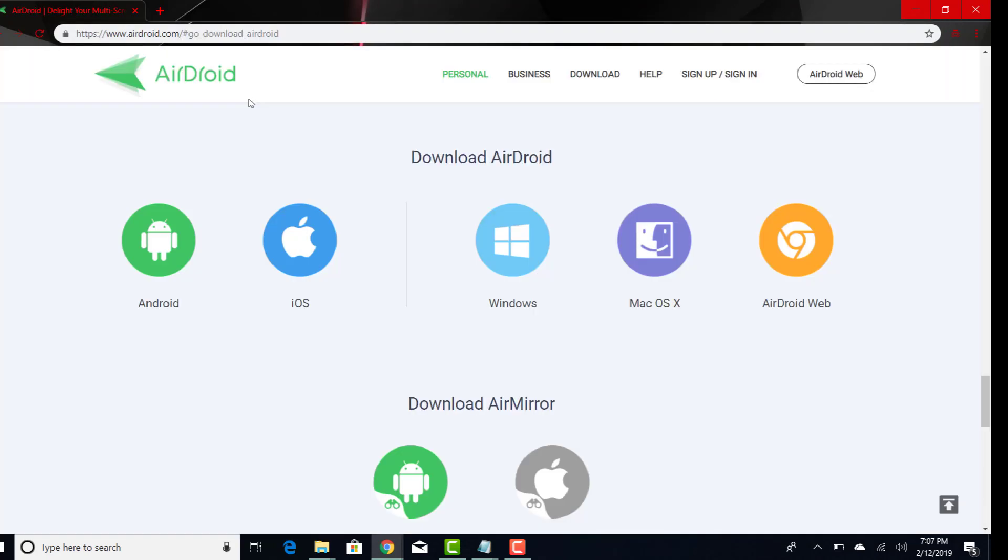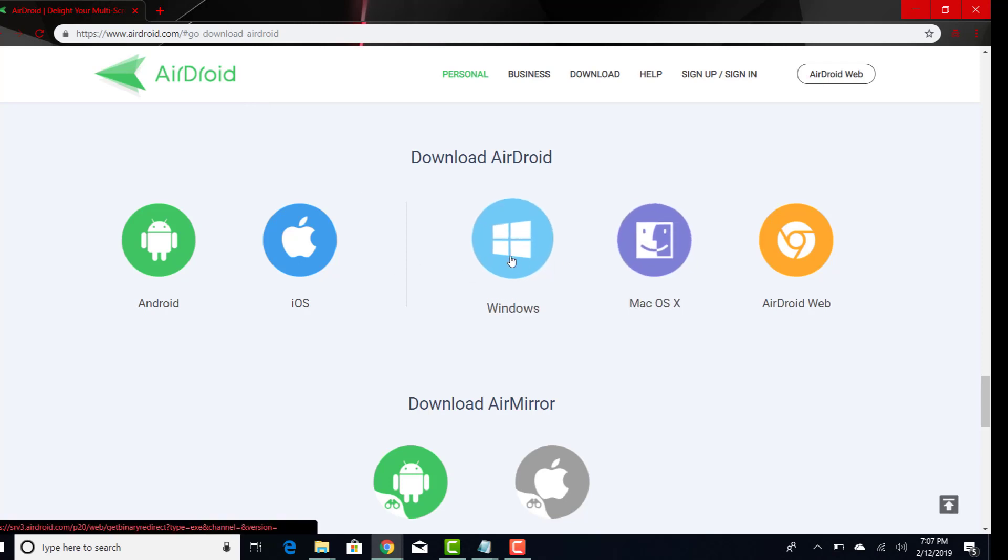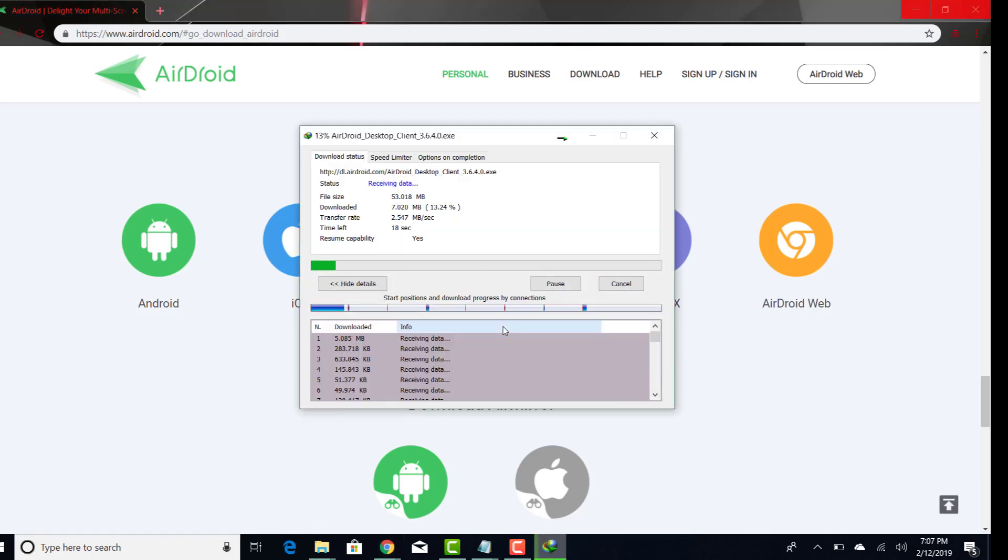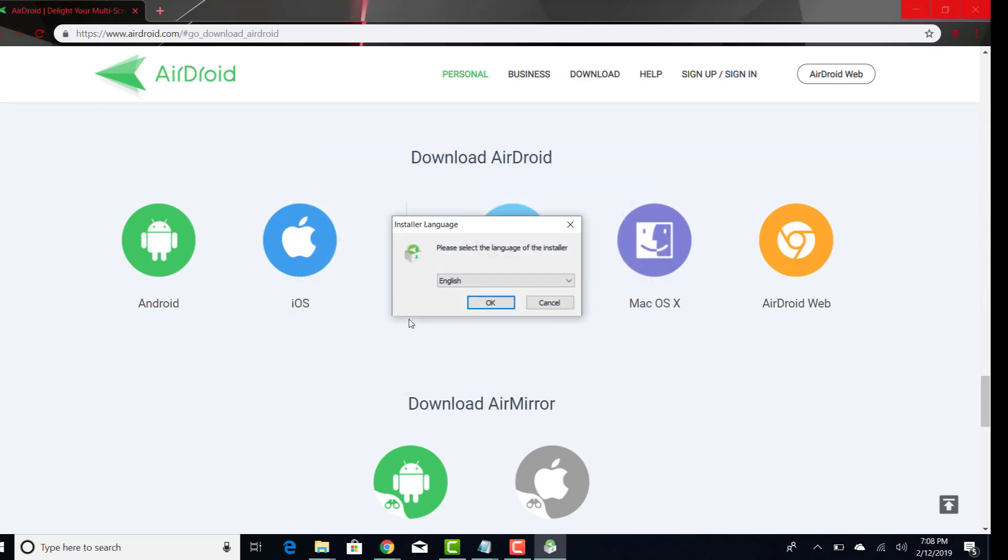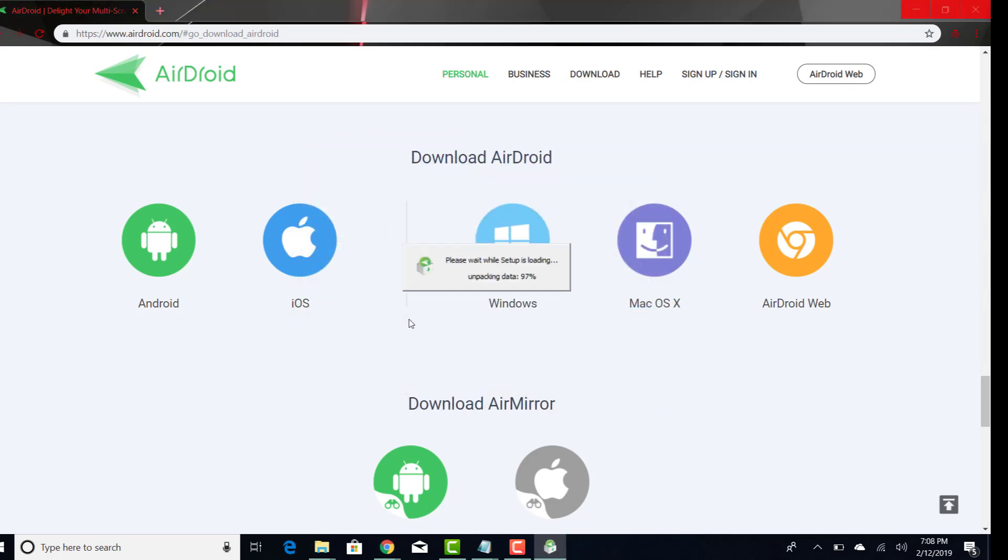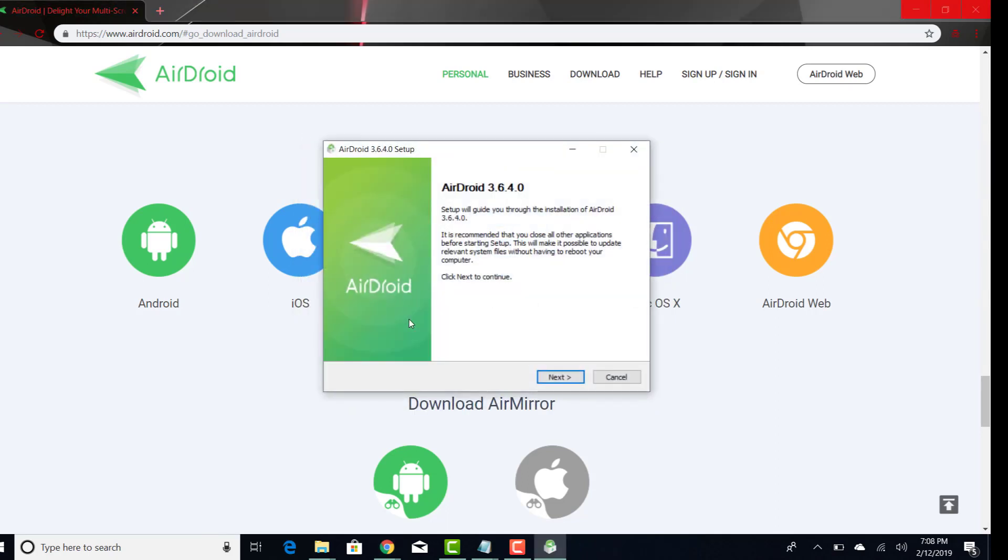From the download section choose your operating system, Windows or Mac OS X. I'm going to go with Windows. Download the setup file and start the installation process. Go with the installation steps.